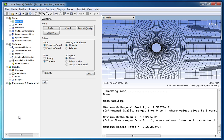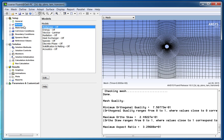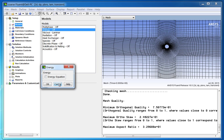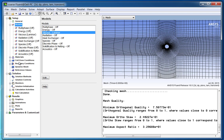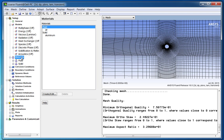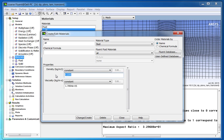Since the flow is incompressible, the energy equation is not required to be solved, so there is no need to activate it. In the viscous settings, keep the model to laminar as already discussed. Now we need to set the material properties, which we have calculated previously so that we get a Reynolds number equal to 150. Change density to 1 and viscosity to 0.006667. Do not forget to click the change/create button to enforce the changes.